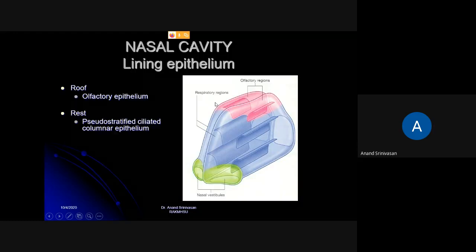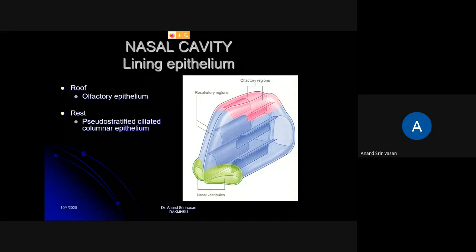Now the lining epithelia. Near the nostrils, in the respiratory passage, there is only skin. This is lined by stratified squamous non-keratinized epithelium — or partially keratinized. On the outer part it is keratinized, and as you go inside it will be non-keratinized. So the nostrils and the nasal vestibules are lined by stratified squamous non-keratinized epithelium.